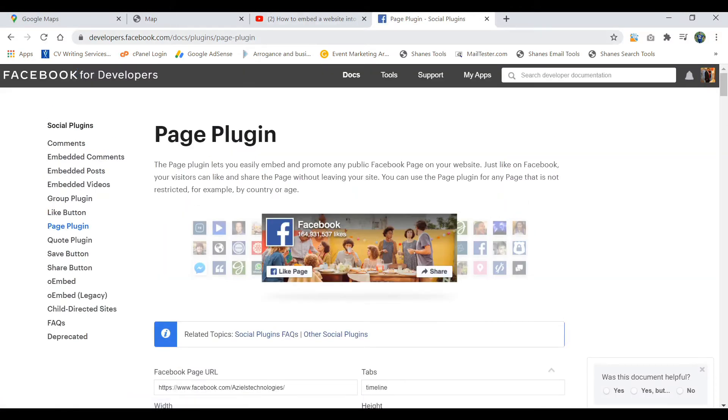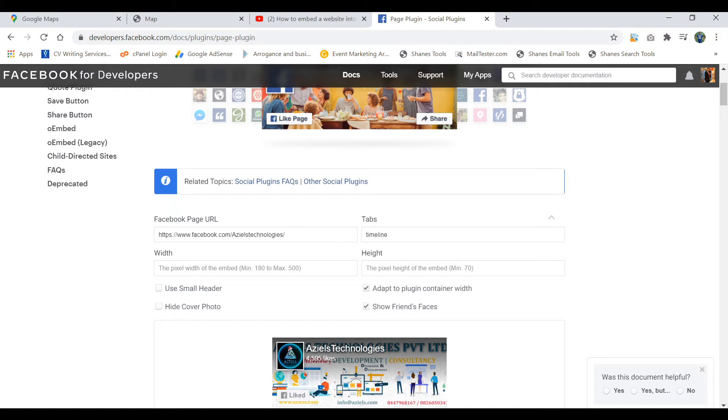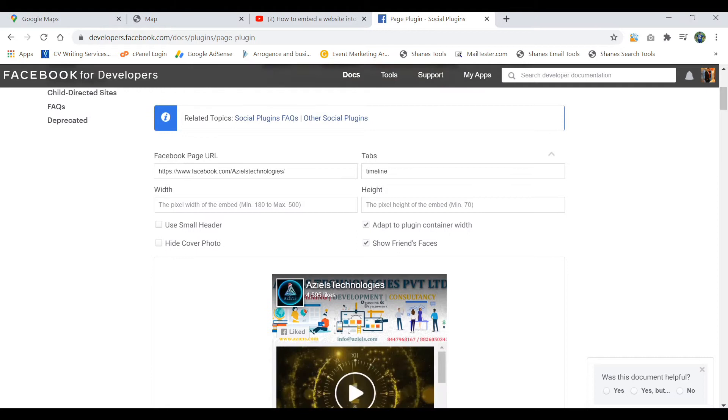I will copy this link and share with you. Now here is the option - here is the page URL you just need to put the name of the page that you are looking to integrate. Tabs is timeline. Here you can put the maximum, minimum is 180 pixels and maximum is 500 pixels. In similar way, height is minimum 70 and whatever you want. So here you will get a preview.